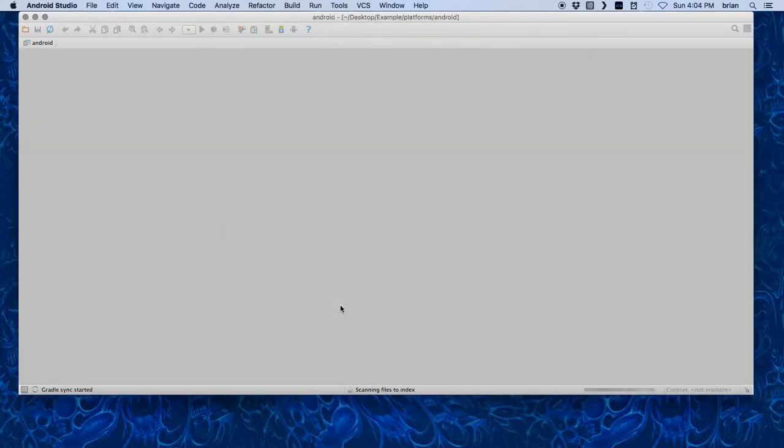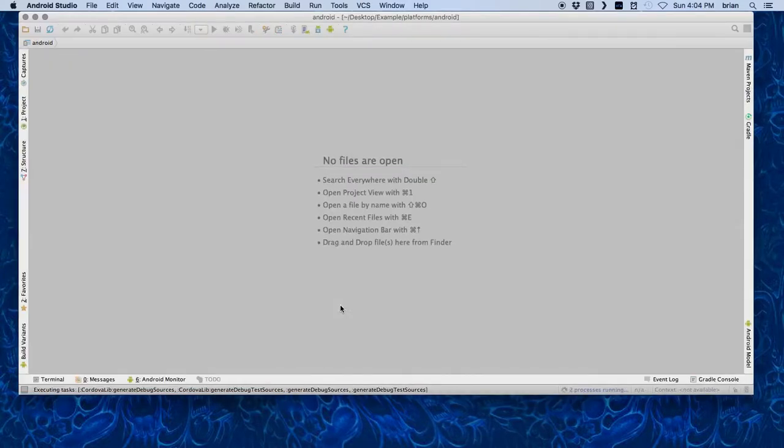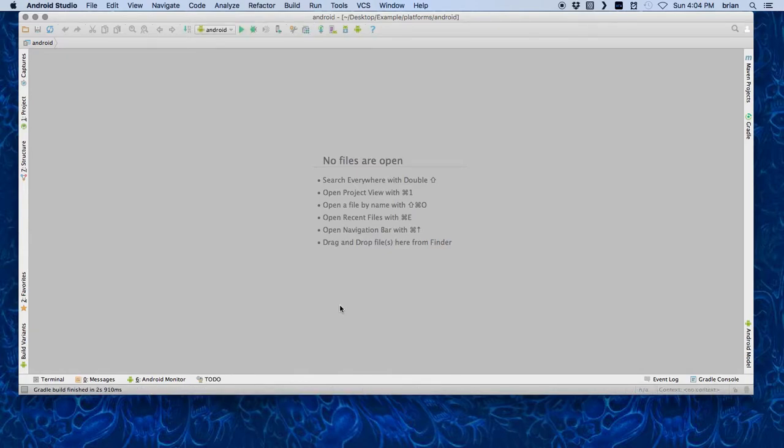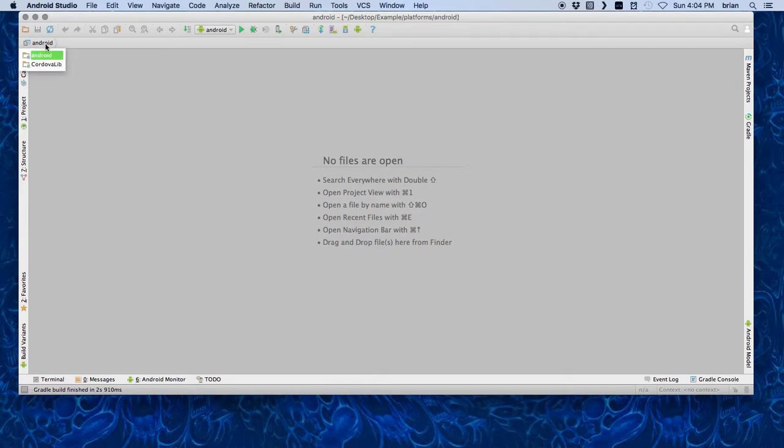There's my program, ready to go. Everything looks good.